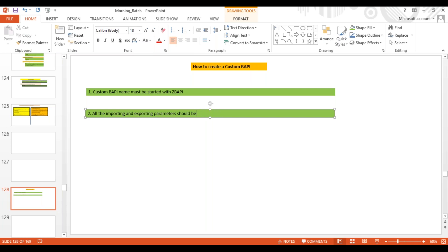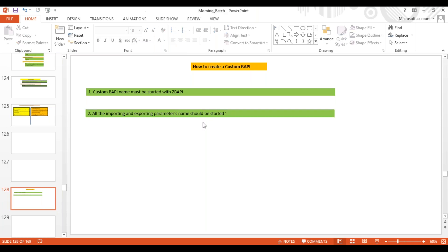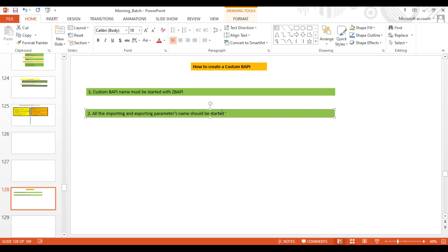The third point — the name: all importing and exporting parameter names should be started with Z_BAPI. Here also the name should be started with Z_BAPI.